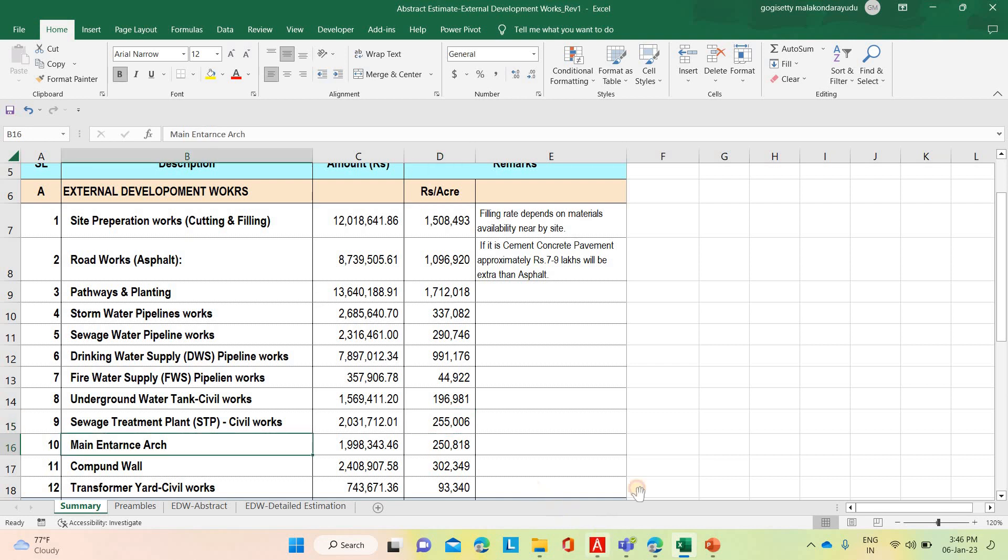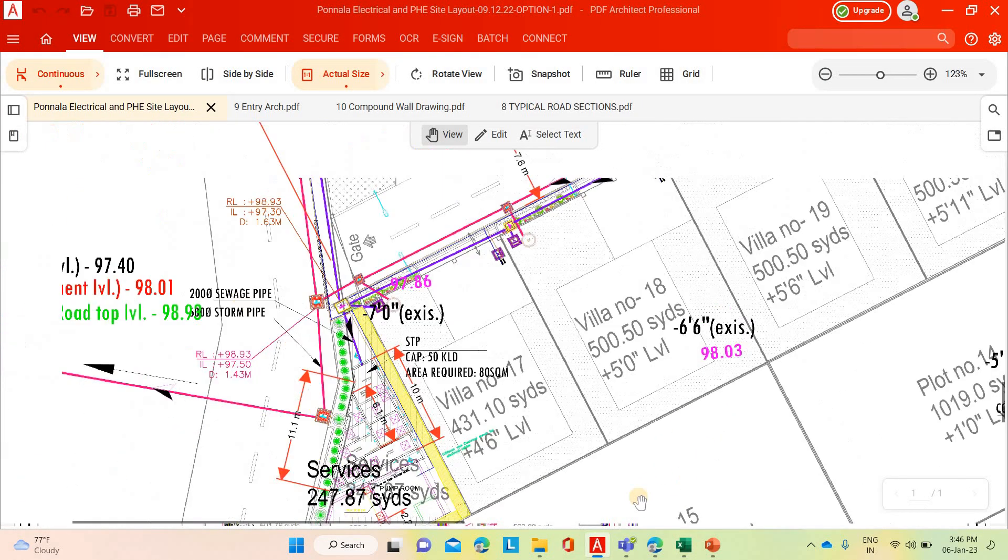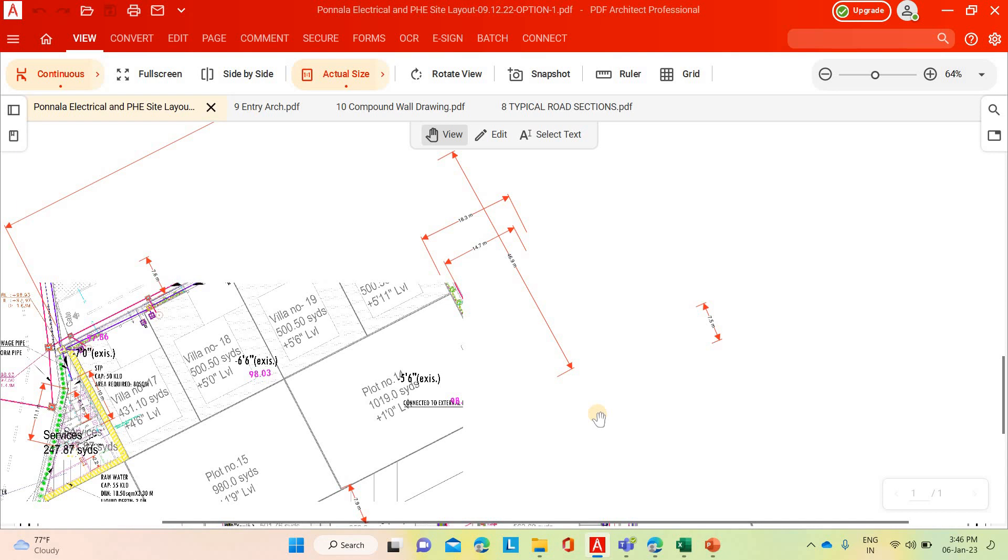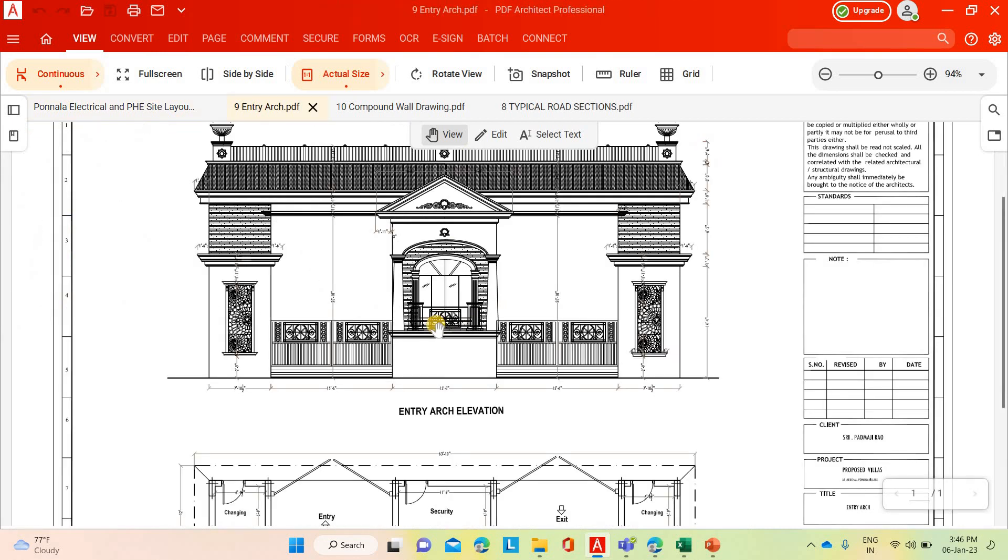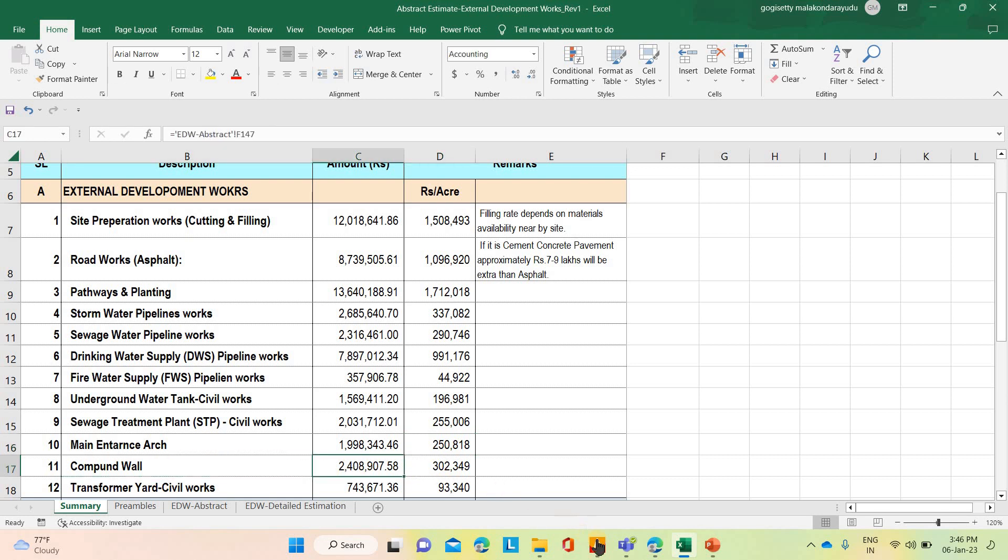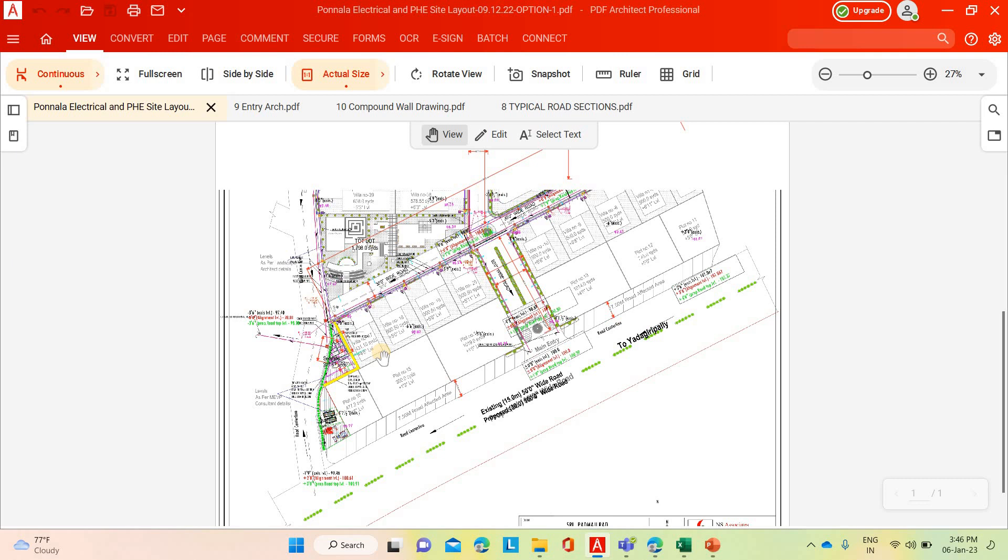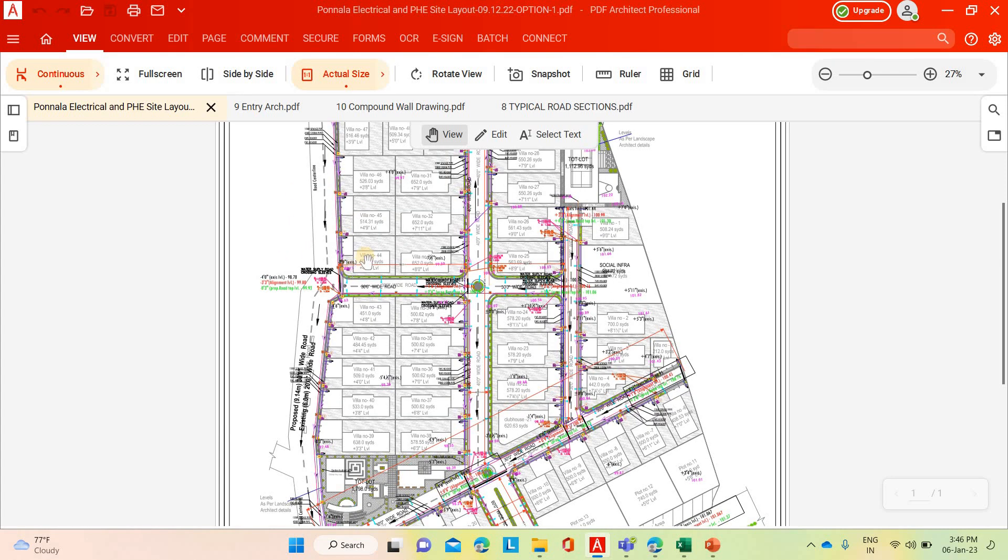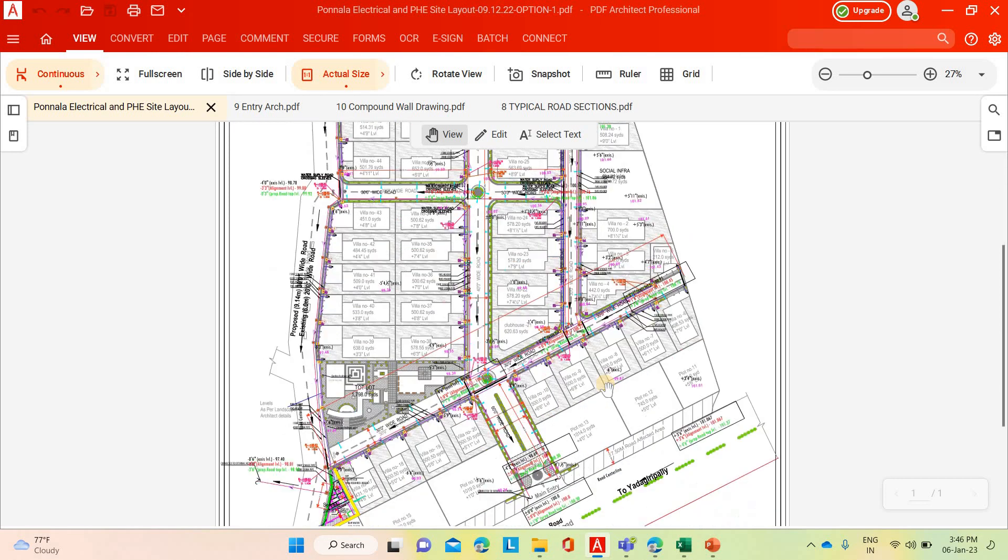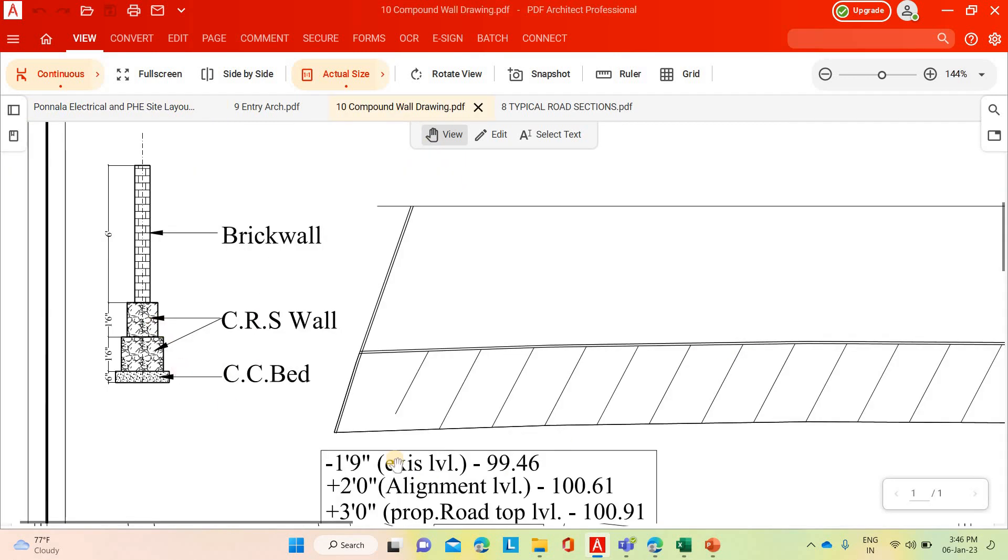Similarly, main arch. Main entrance arch. Main entrance civil cost is coming 9 lakh 98,000, per acre 2 lakh 50,000. Same for compound wall. This is the compound wall. Actually, this site we are having only two sides compound wall. Front side and right side because other two sides are existing roads and the villas also facing that place. Individual each villa compound wall will be there. We need to consider only permanent compound wall from right side and the south side. This is the compound wall typical cross section.